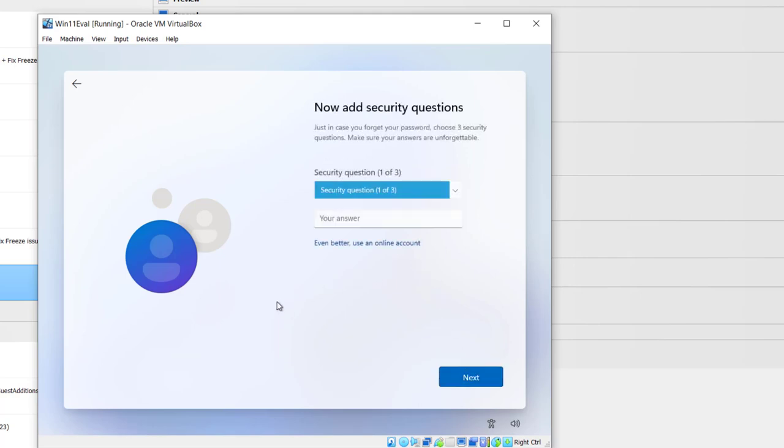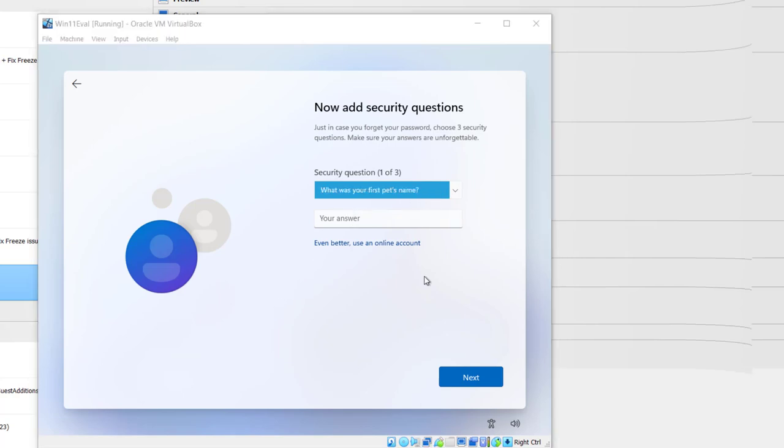It asks you to go through the security questions, one of three. But I'm just going to skip this whole section.